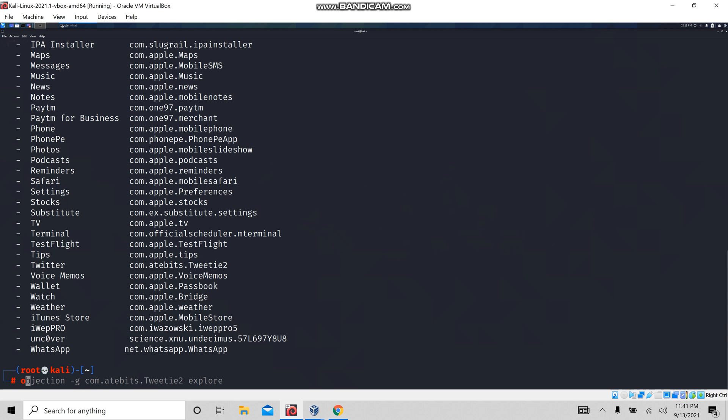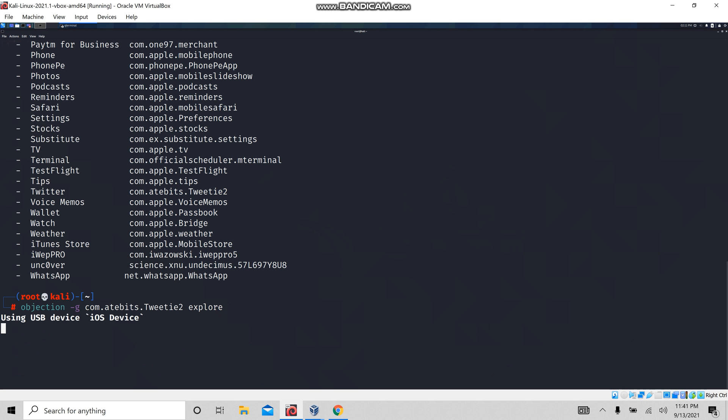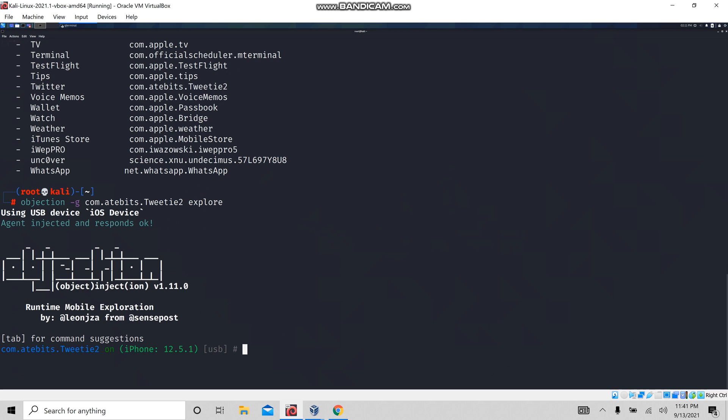Now we are going to use objection with the '-g' flag, followed by the package name and 'explore'. We are going to explore the Twitter application using objection. Let's wait for the device to get detected. Now we are going to hook the process with objection — we will attach objection to Twitter.